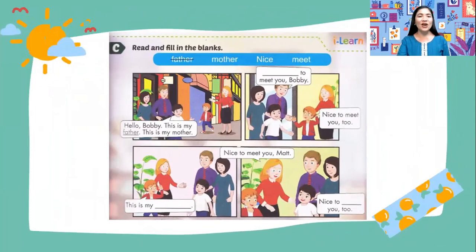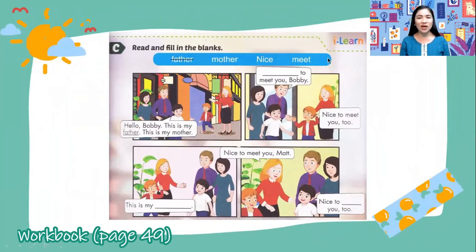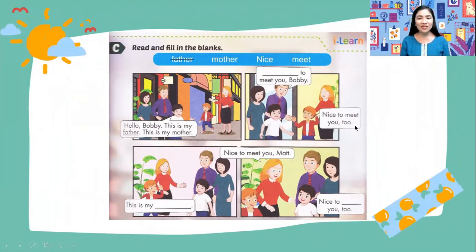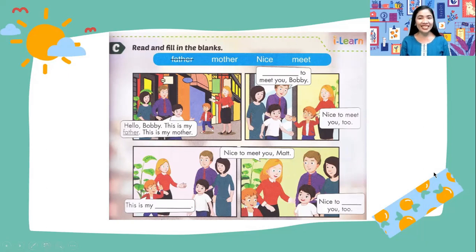Activity C: read and fill in the blanks. Look at the word bag — father, mother, nice, meet. This is the story from earlier. If you listened carefully, you know how to answer. I will read for you: Hello, Bobby. This is my father. This is my mother. Nice to meet you, Bobby. Nice to meet you, too. Nice to meet you, Matt. Nice to meet you, too. Look at the words here and remember — wrong spelling is wrong.